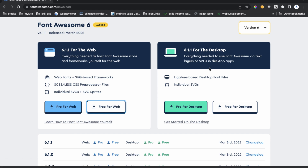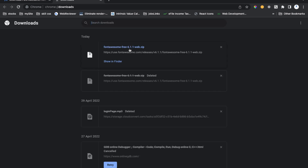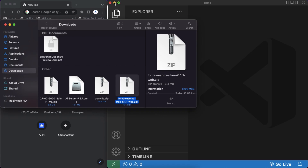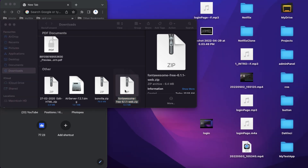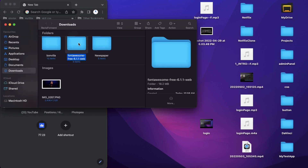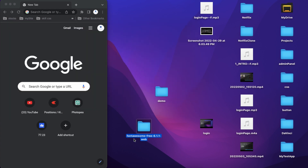Click on the link and go to your downloads section. It's a very small file. In my downloads section you can see 'font-awesome-free-6.1.1' as a zip file. If you are using Windows, it will be compressed, so you have to extract it. I'll open it in my folder and double-click so it will be extracted.